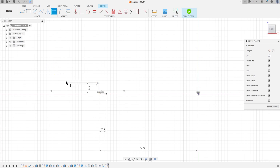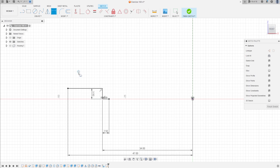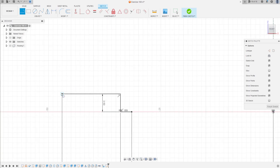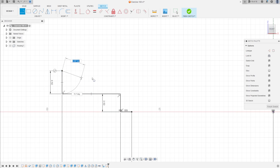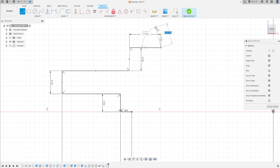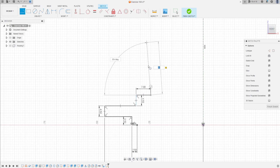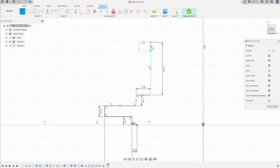Go to sketch dimension — this point to this point, the distance here is 7 millimeters. Make a line here with 4.5 millimeters, go here — this line has 4.5 millimeters. A line here with 7 millimeters, another line here with 22 millimeters, a line here with 6.5 millimeters.